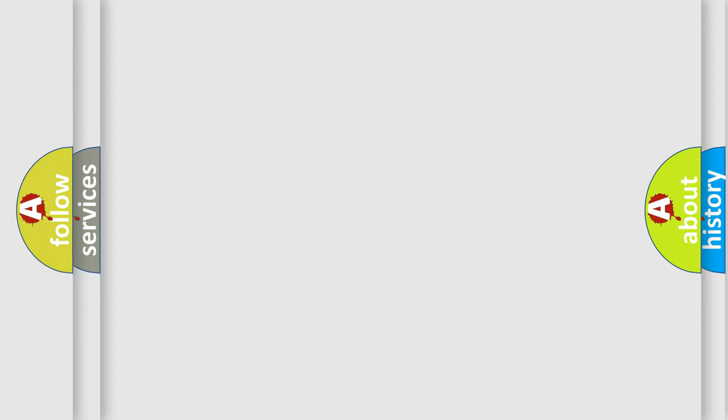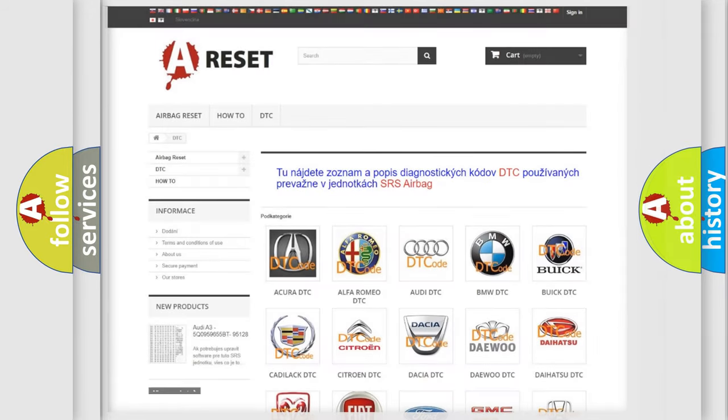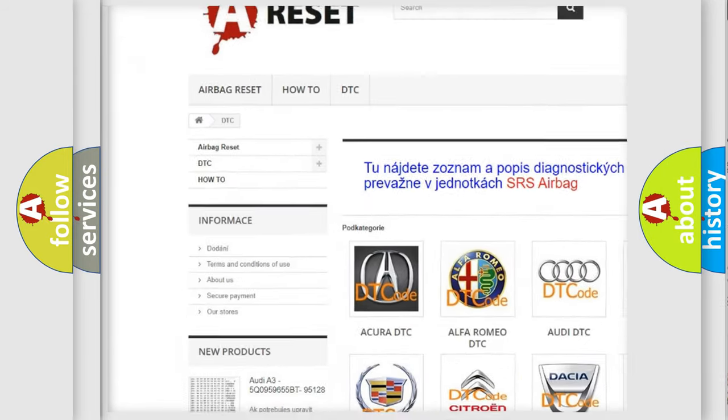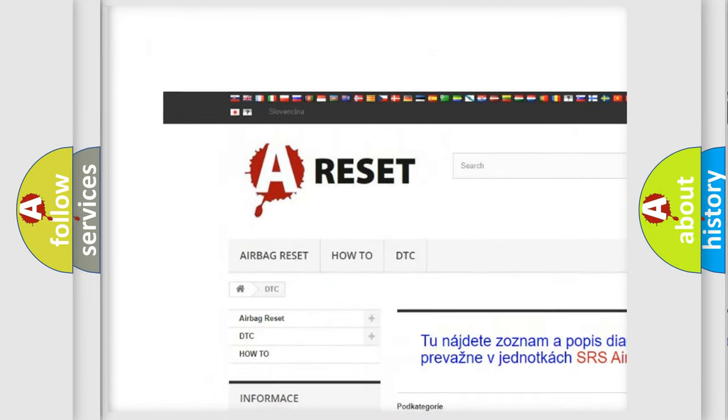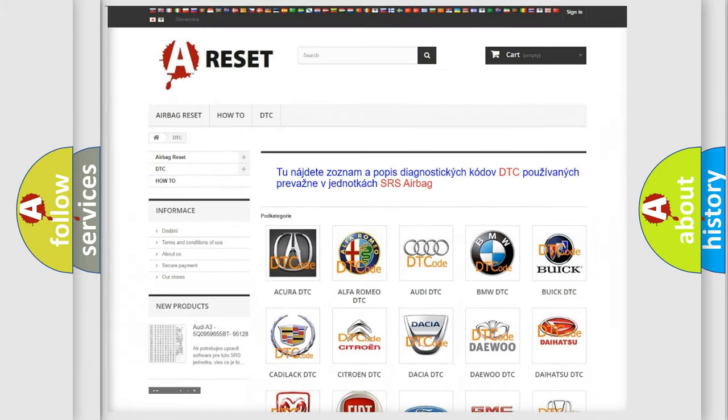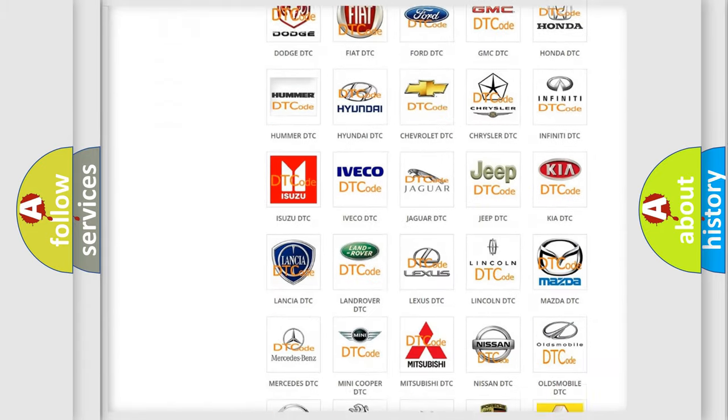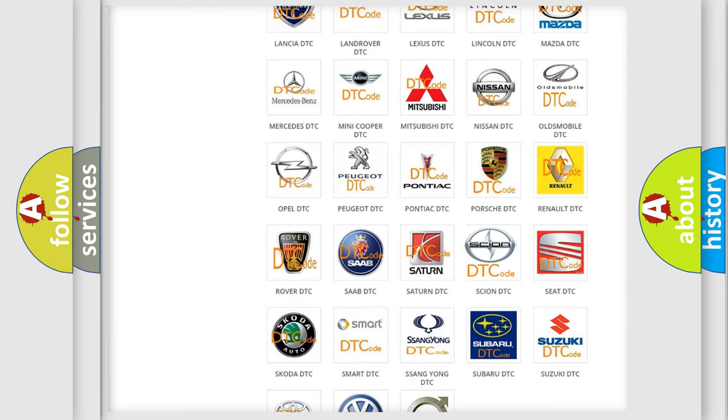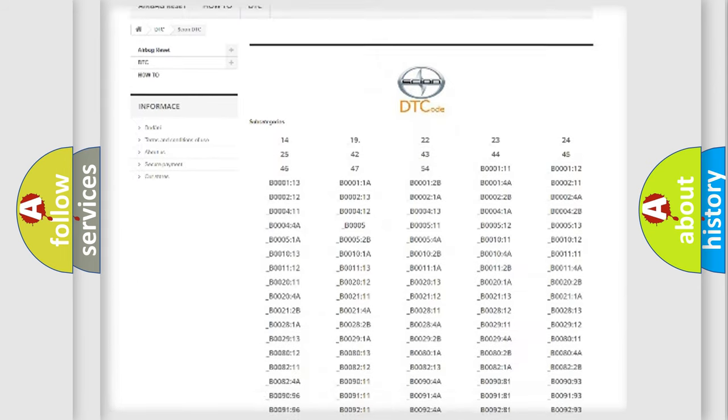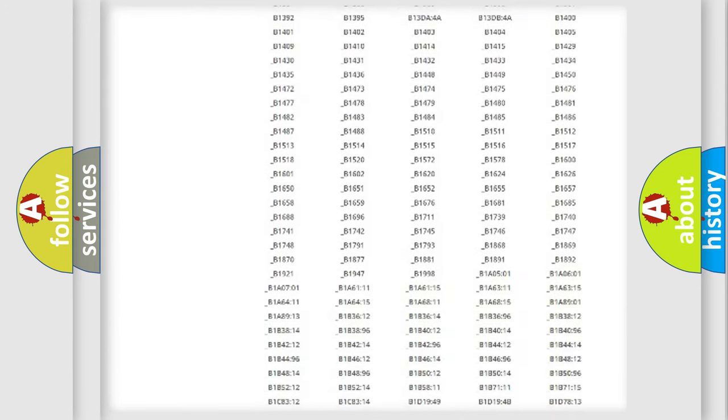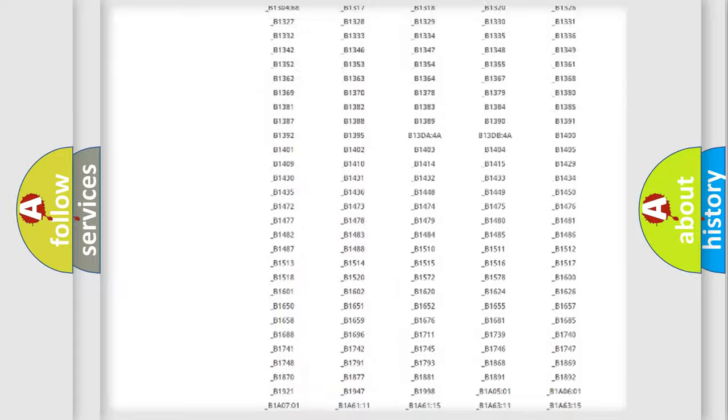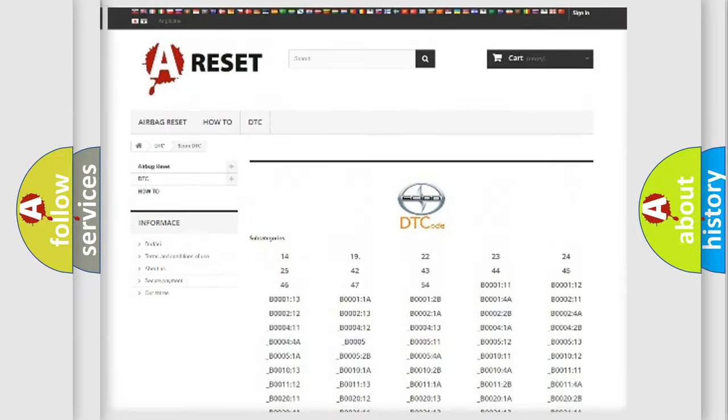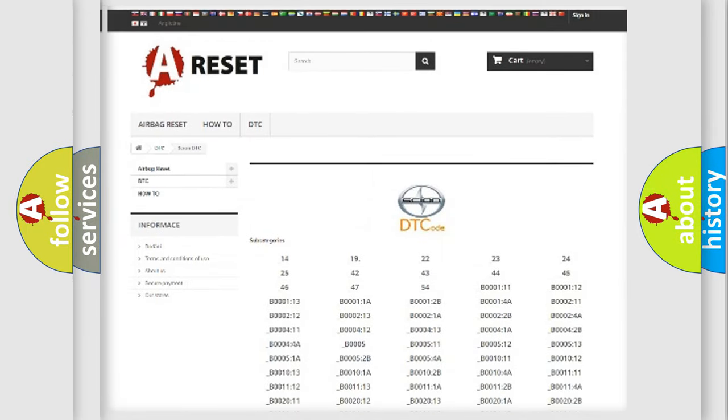Our website airbagreset.sk produces useful videos for you. You do not have to go through the OBD2 protocol anymore to know how to troubleshoot any car breakdown. You will find all the diagnostic codes that can be diagnosed in Scion vehicles and many other useful things.